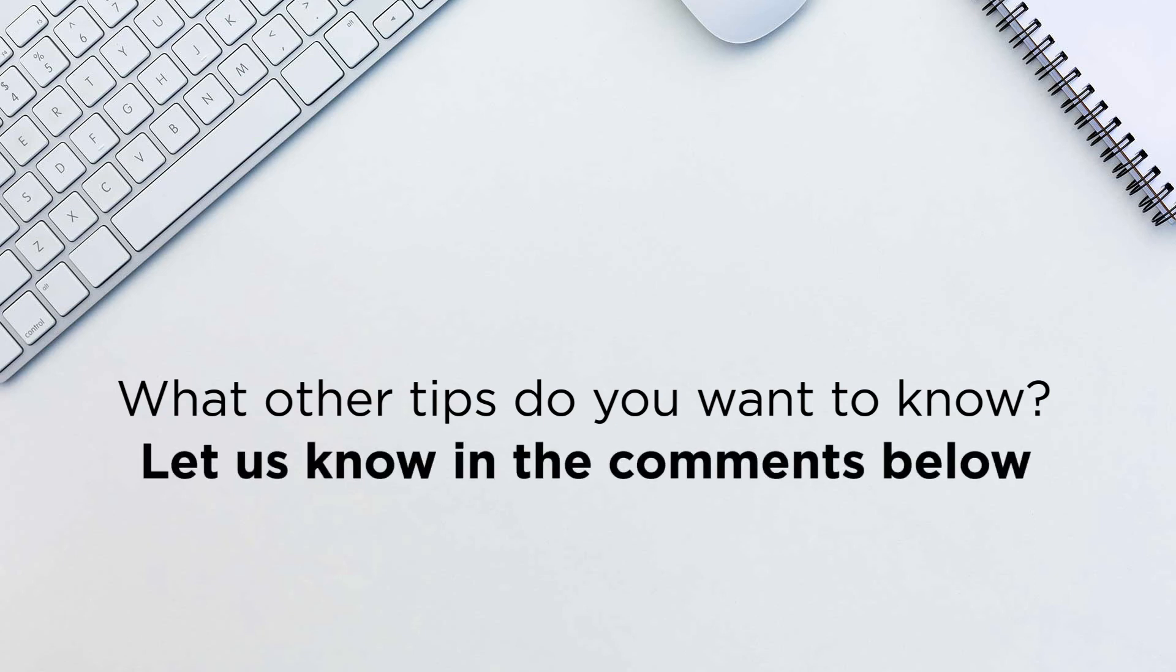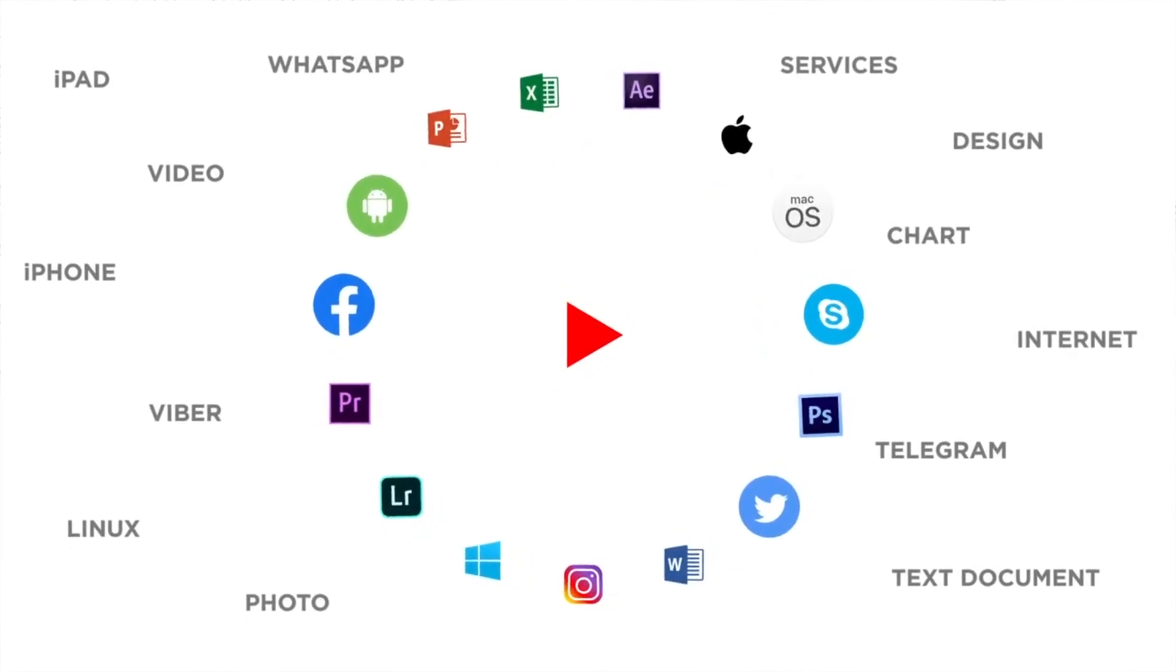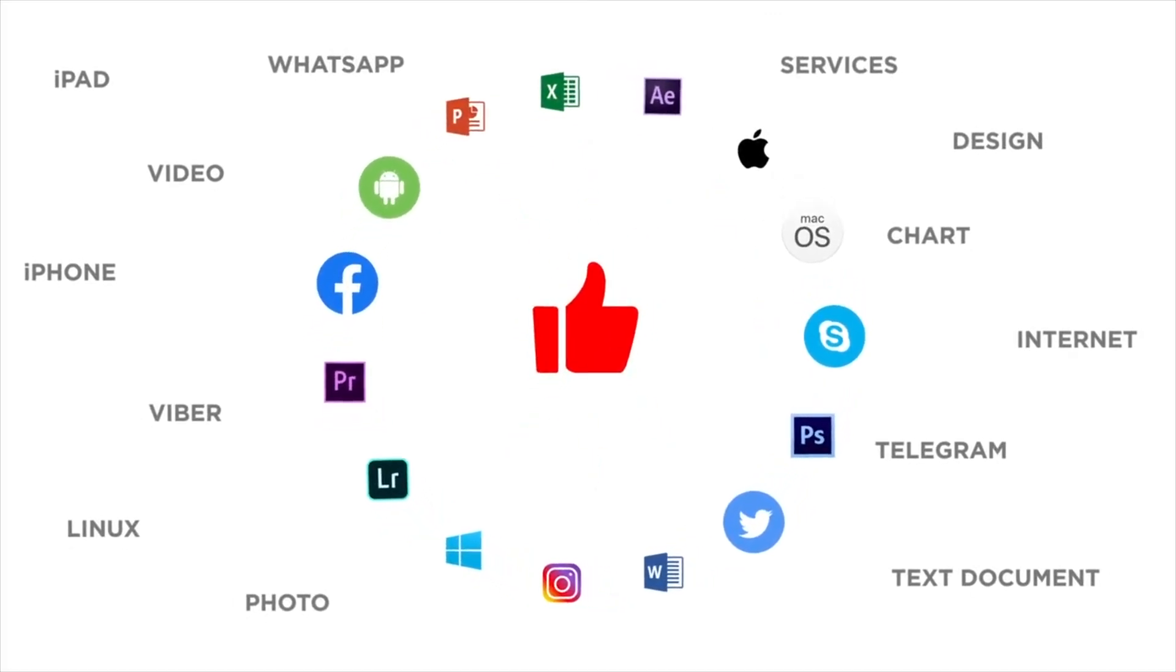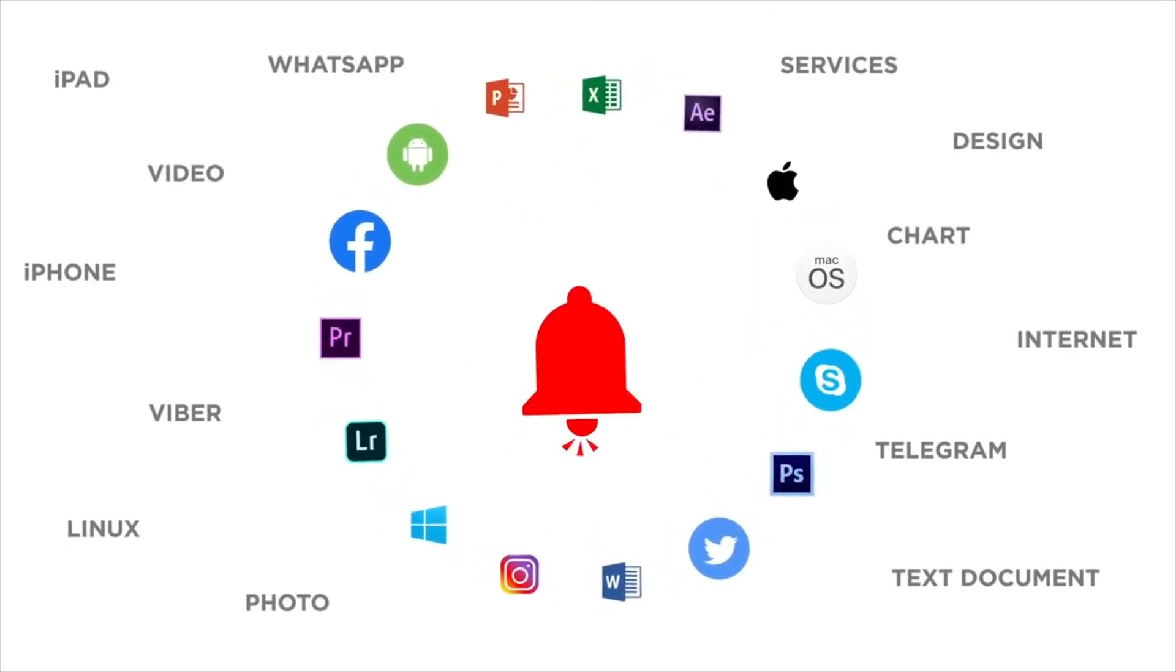Thanks for watching. If you like this video, don't forget to give it a thumbs up and subscribe to our channel and make sure to press the bell button to be the first to know about our new videos.